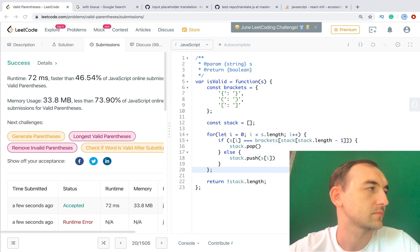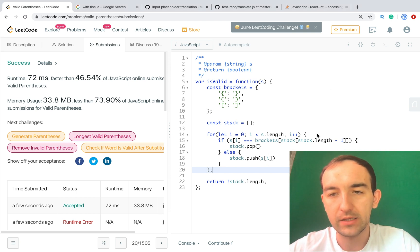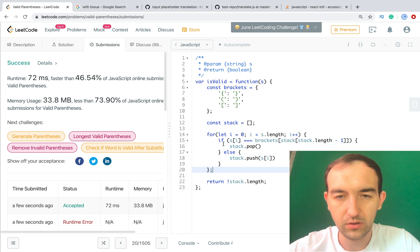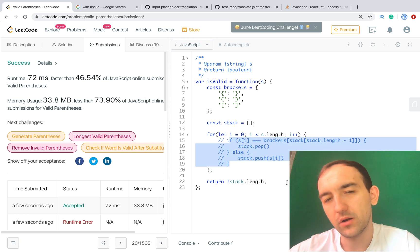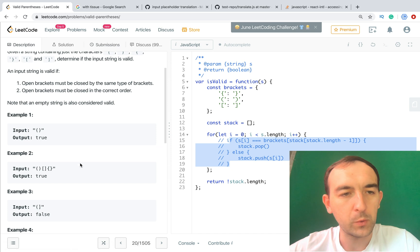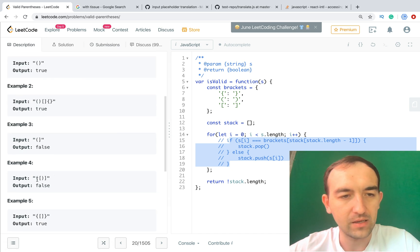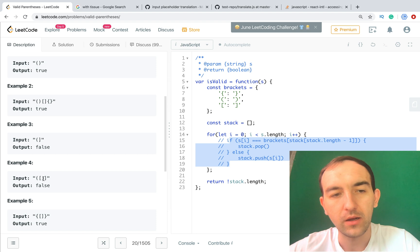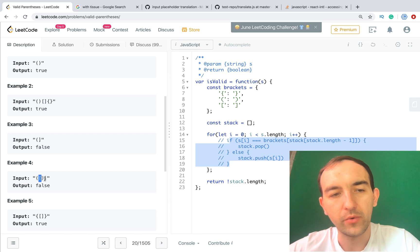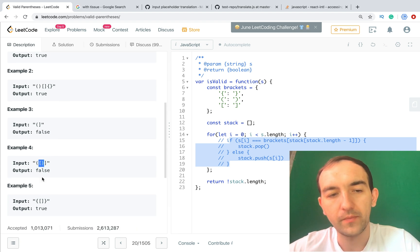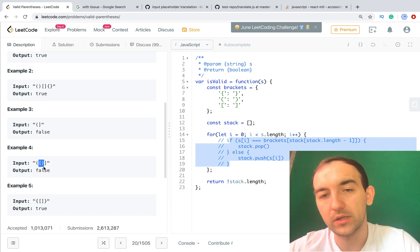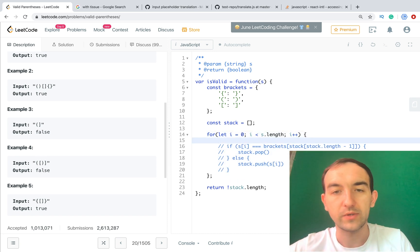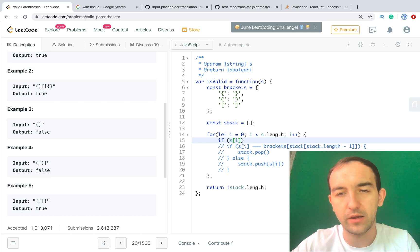Let's look at how we can improve this solution a bit. Right now we don't cover corner cases. For example, if we have an opening square bracket followed by a closing curly brace, we know we don't need to go further because that combination shows it's a wrong string and we can stop executing. Let's update the solution.